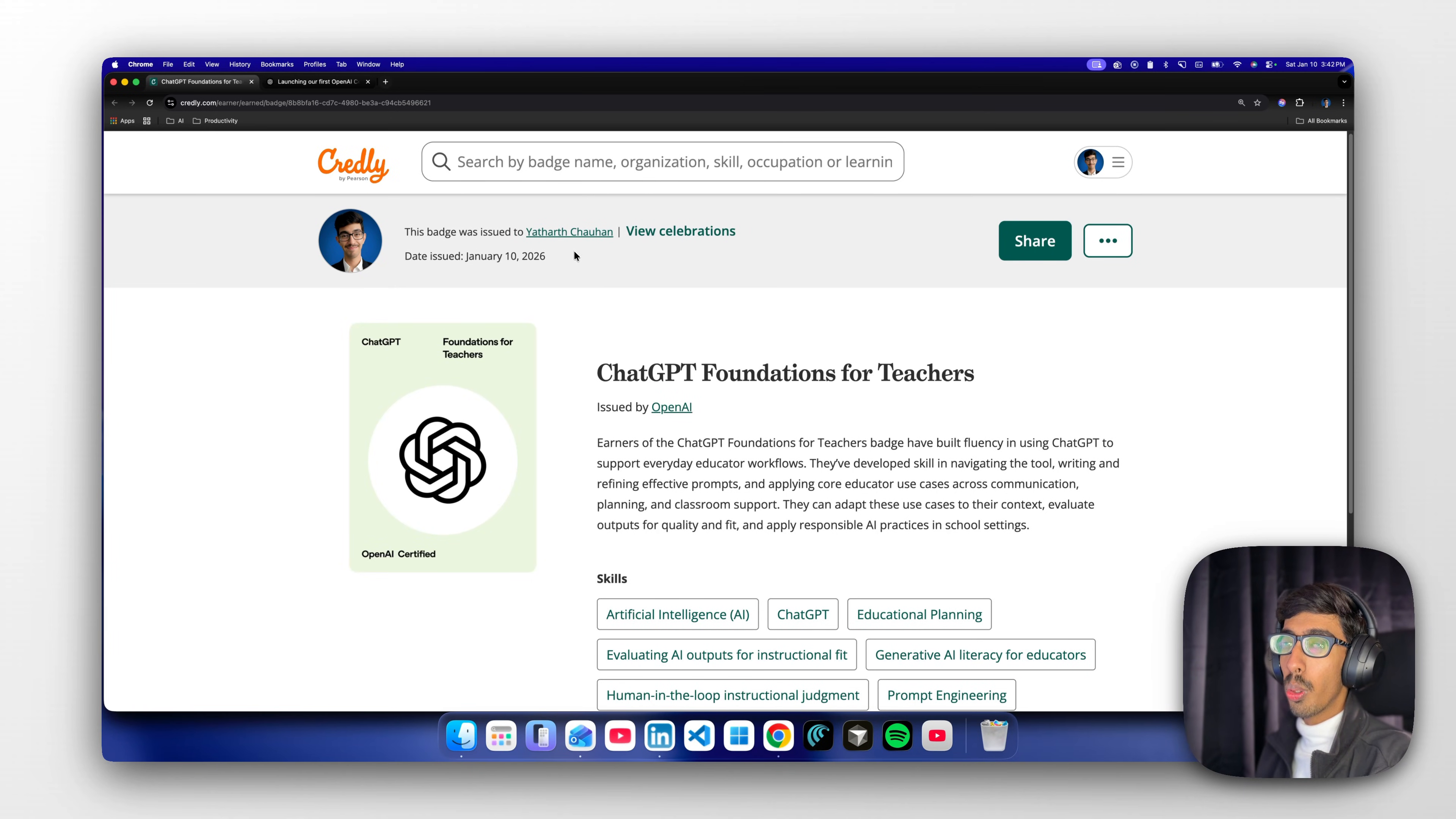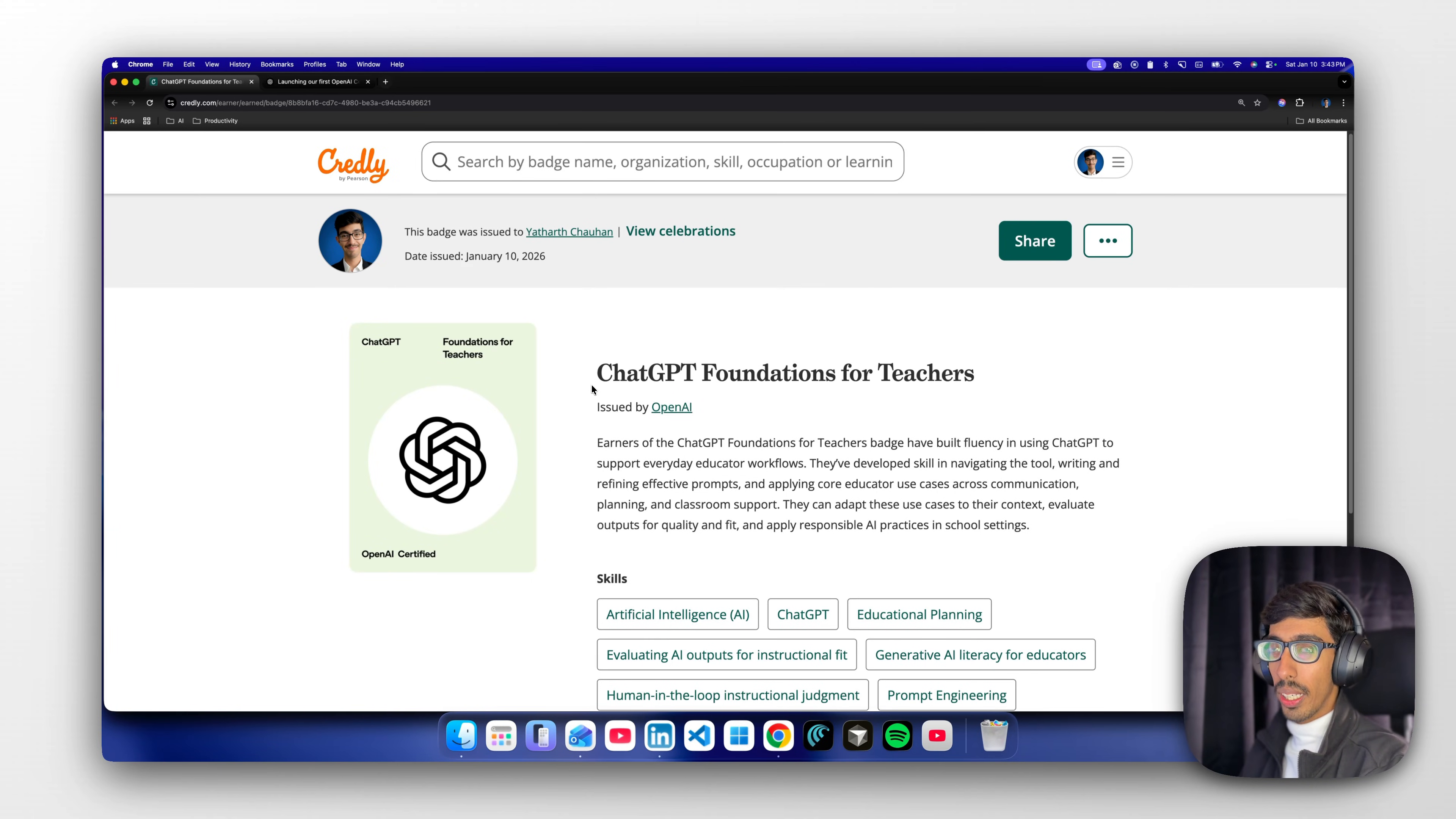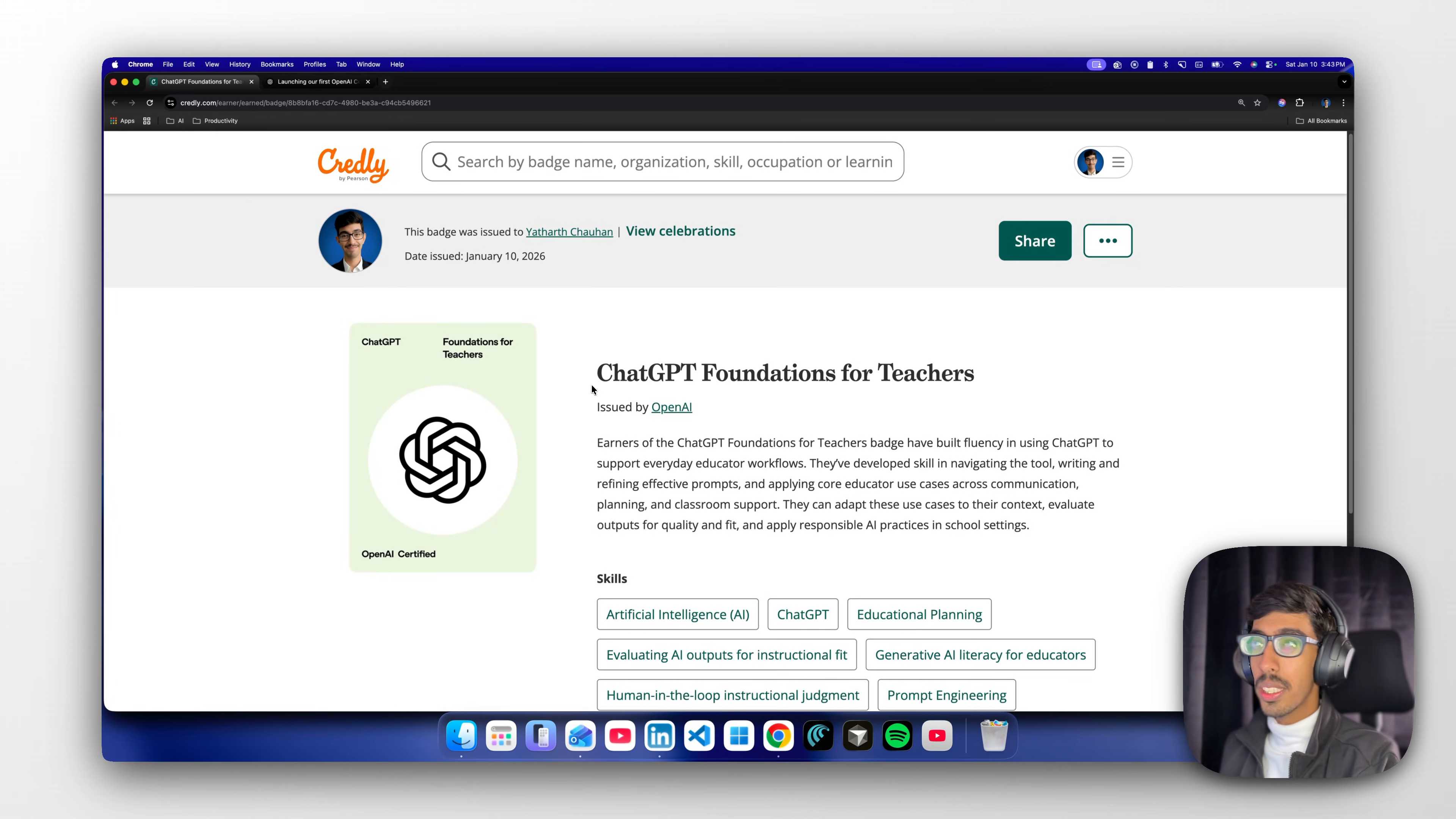It's really good if you're showing it to someone that you did OpenAI certification. It is worth it and it's not paid - make sure right now it is free. I'm making this video on January 10th, but maybe in the future it won't be free.